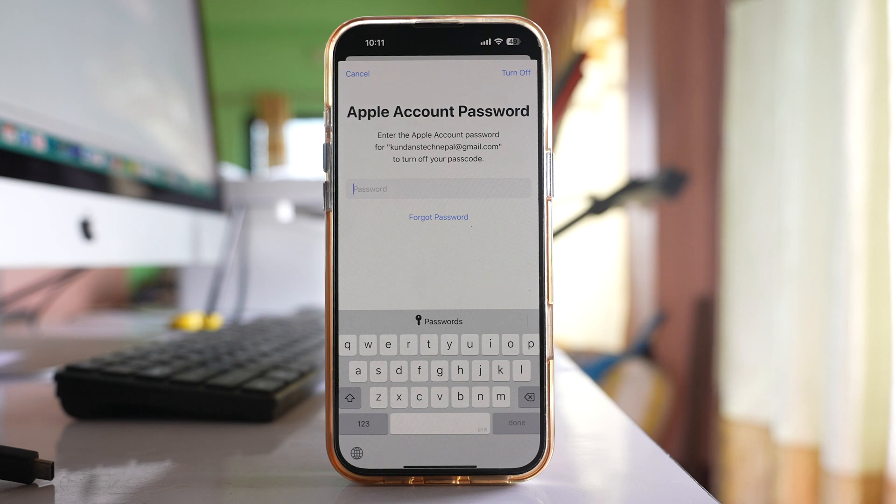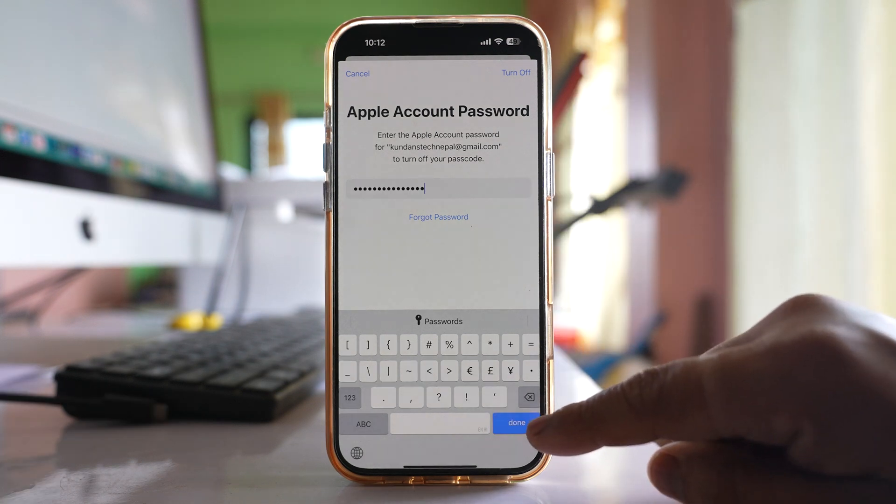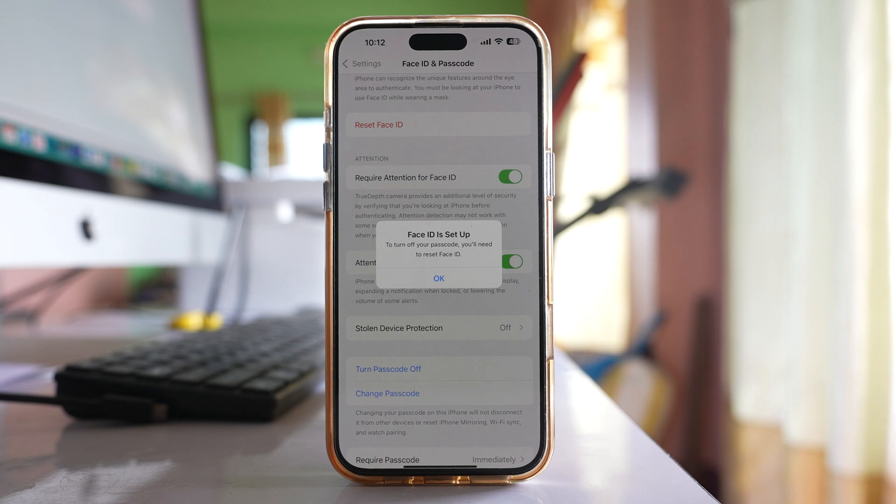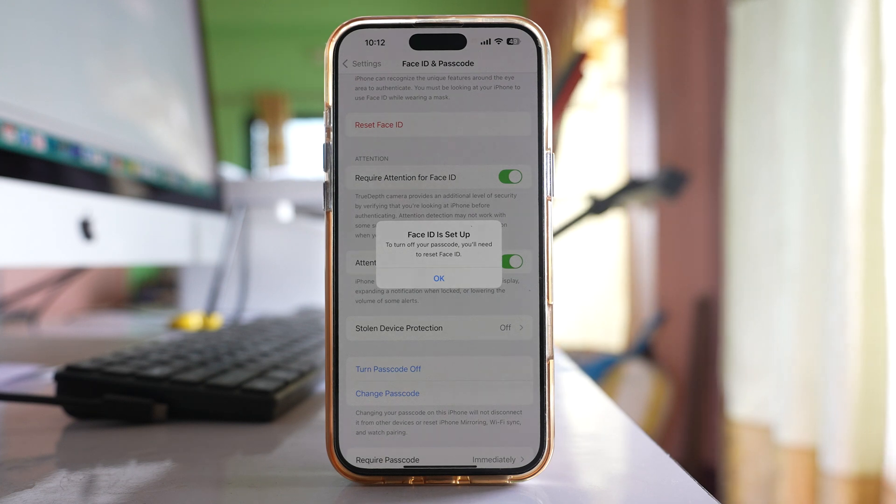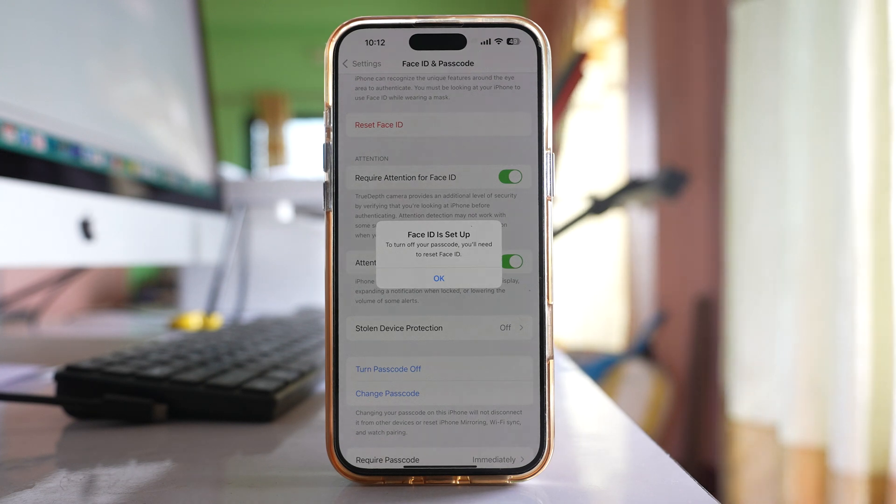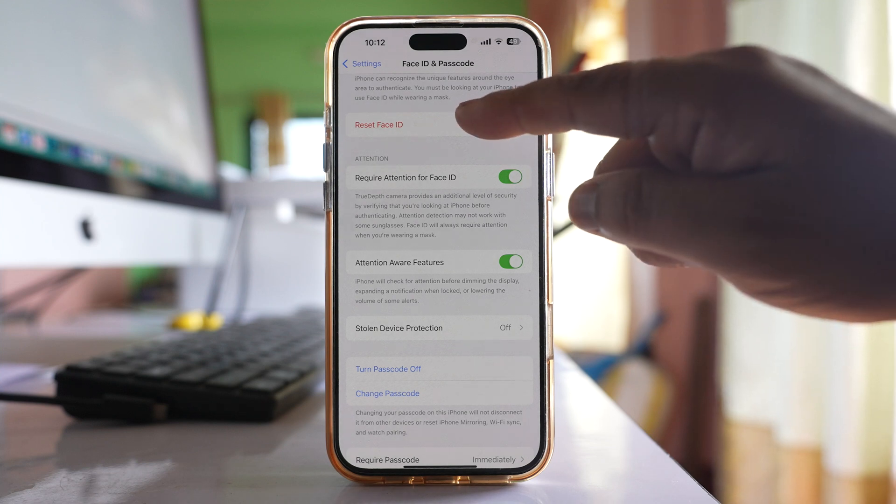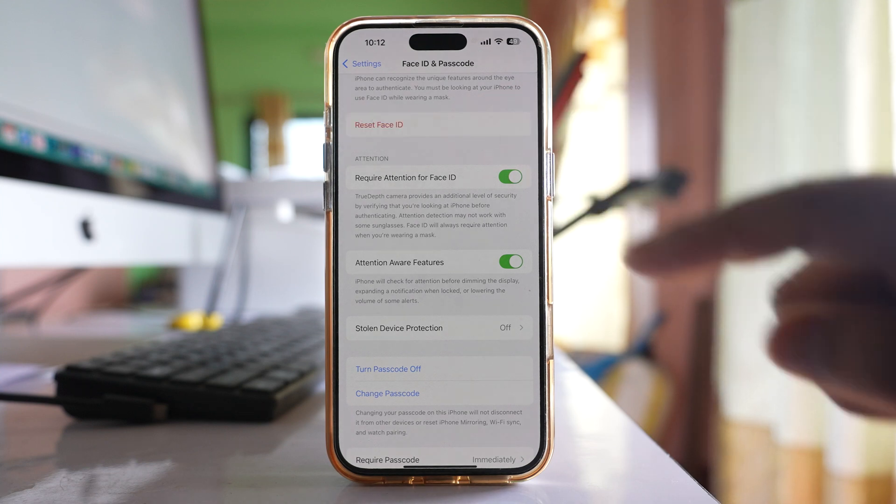Now you have to enter the password of your Apple ID and then done. Now it is saying that if you want to turn off your passcode you will need to reset Face ID. So select OK and select reset Face ID.